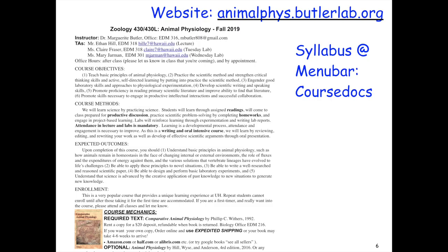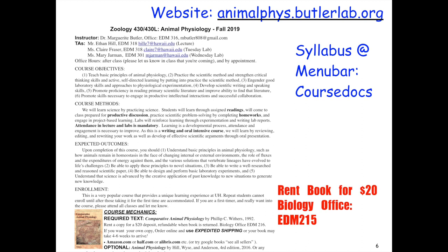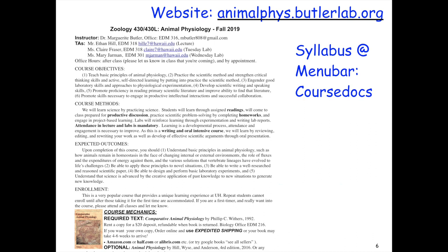To see more details on the components of the class, please go to the website and look at the syllabus — it's under the menu bar under course docs. Also, go to the biology office and pick up a textbook. We have already acquired a copy for each of you and you can rent it from the biology department for $20 for the semester. It's required — you will not pass the class if you don't have the book.